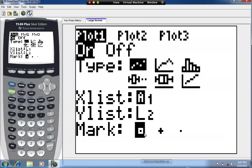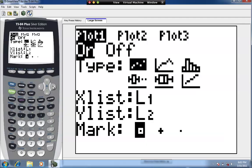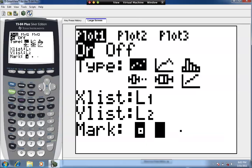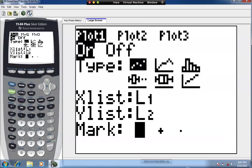For the Mark, you have a choice of three marks — this is how the points will show up on the scatter diagram. The default is a square, or you can do a plus or a small dot. I'm going to keep it at the default. That's the setup for the scatter diagram: make sure it's on, the type is scatter diagram, L1 and L2 are in X List and Y List respectively, and set your mark.